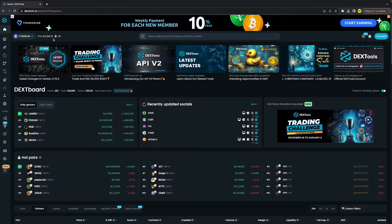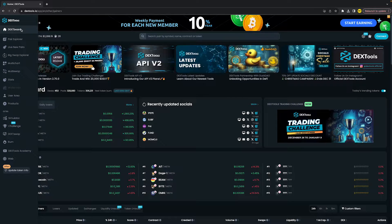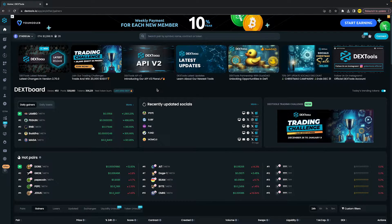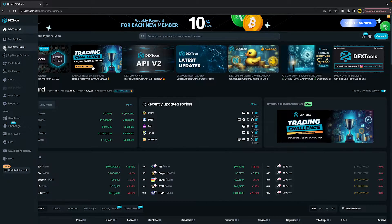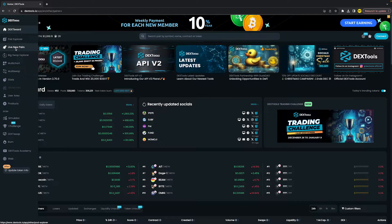Head over to Dextools.io. Once you've done that, you'll most likely get to this home dashboard right here. What you simply need to do is click on live new pairs.